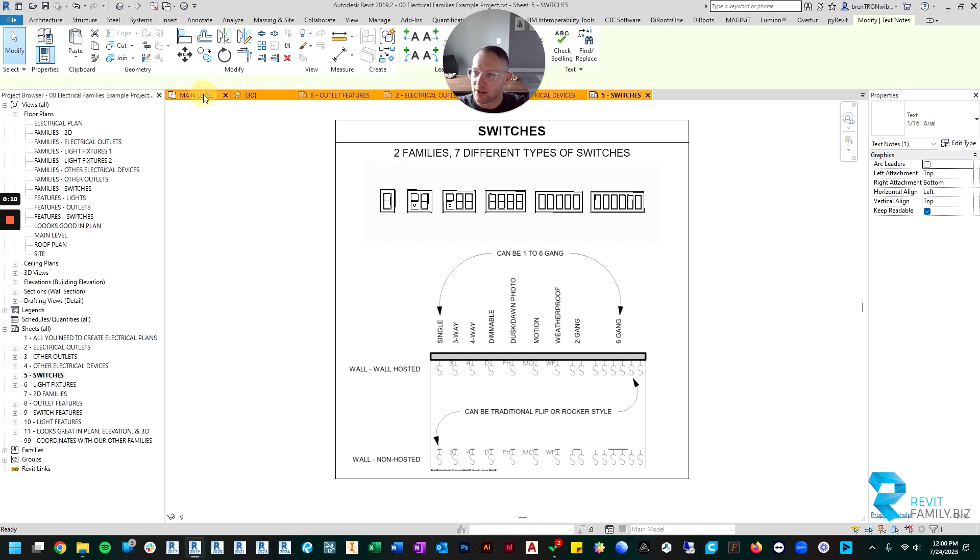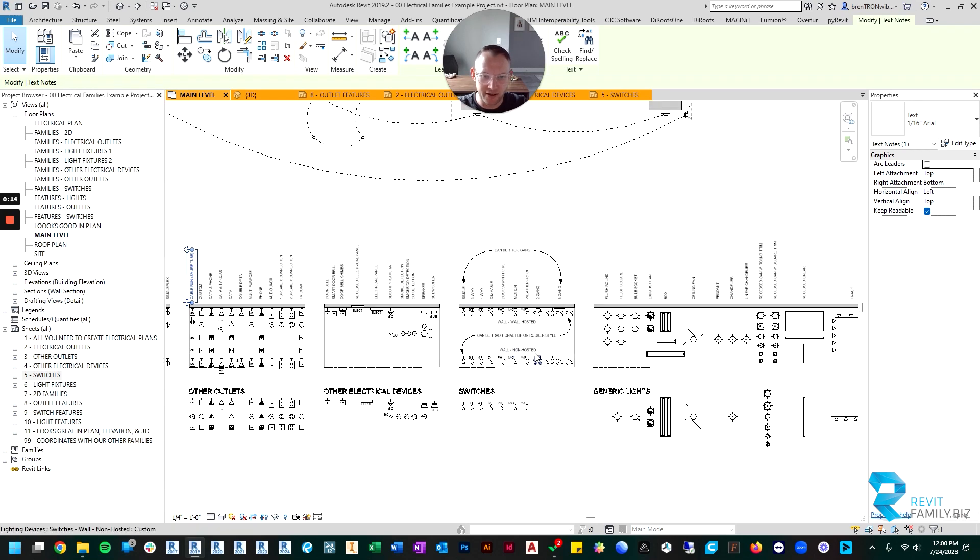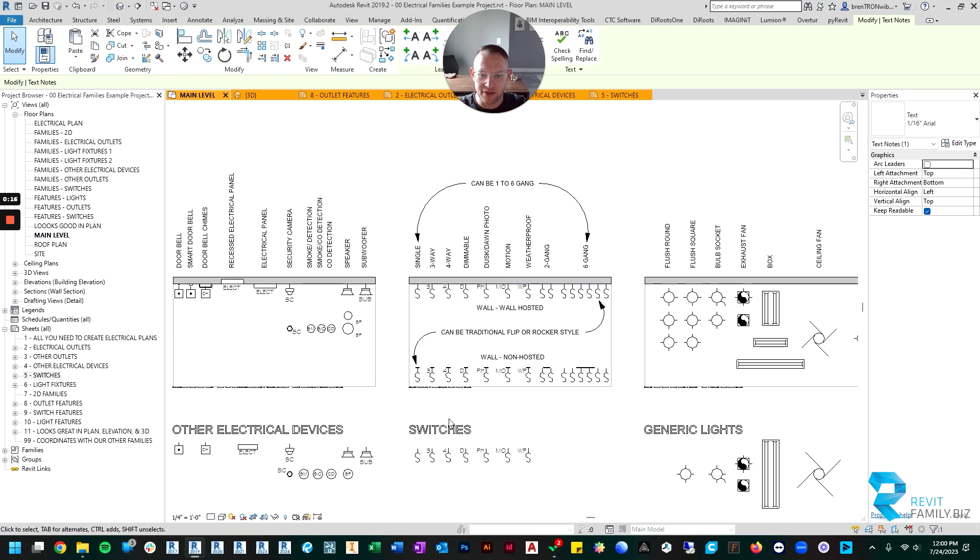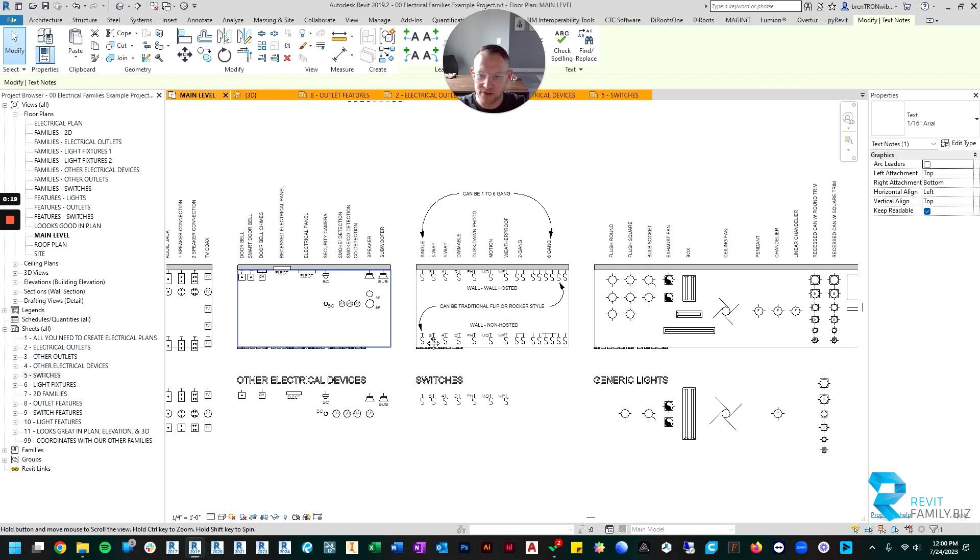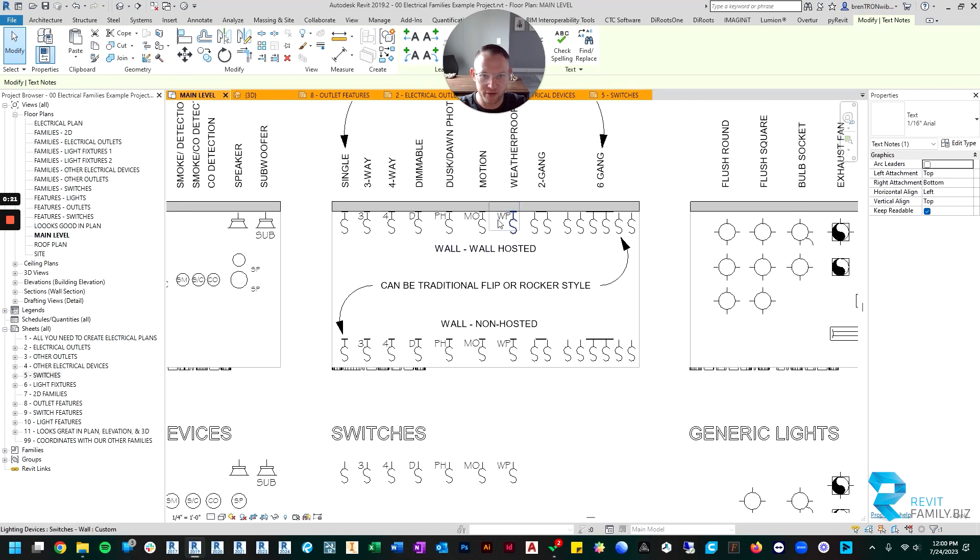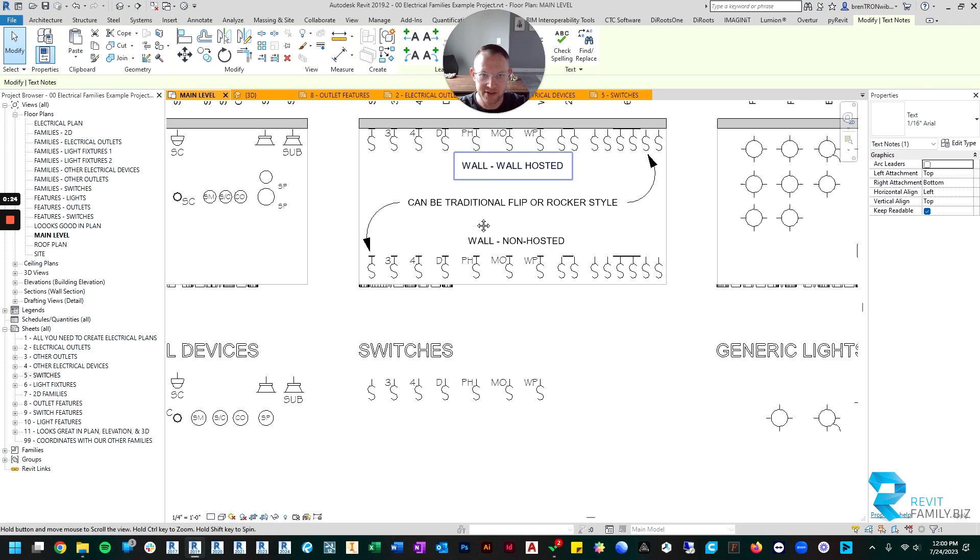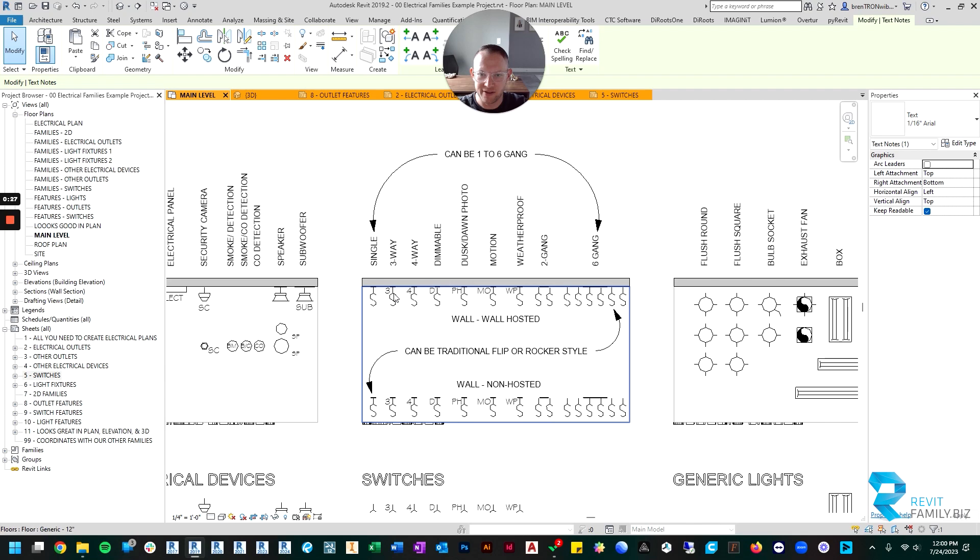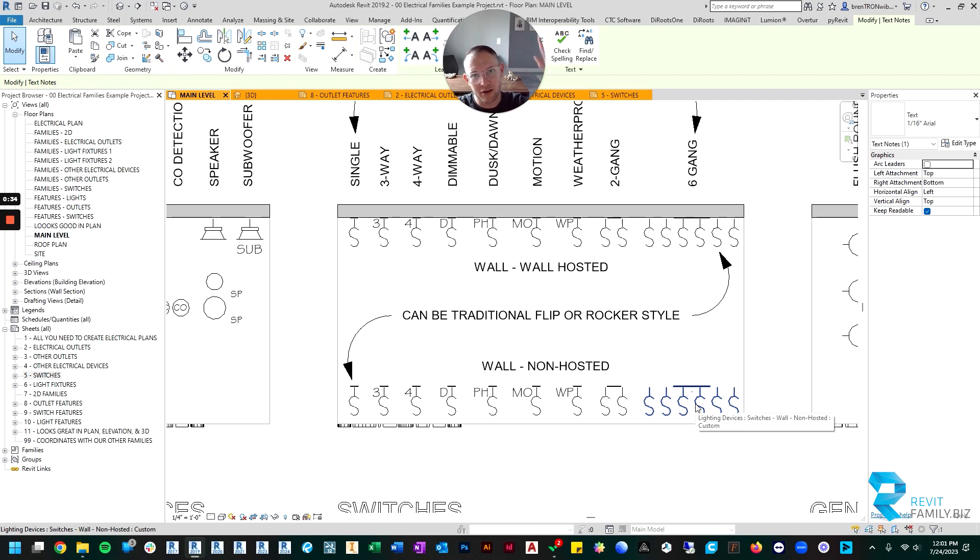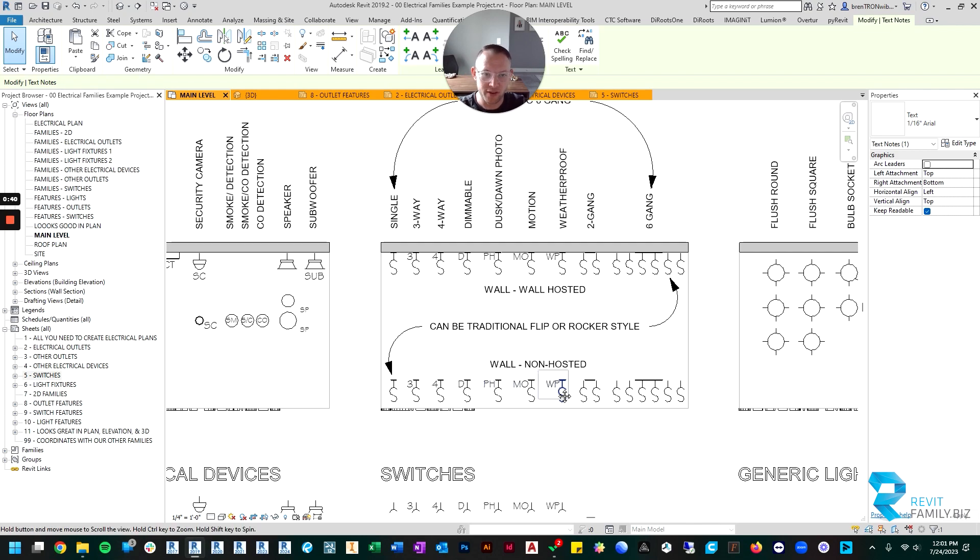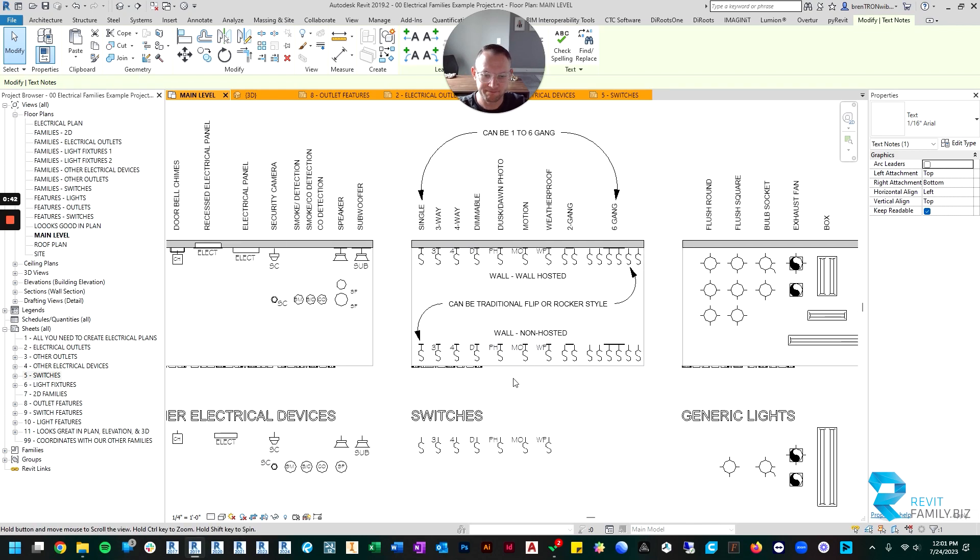So let's go to the main floor of the example project that comes with your download. There's a section called switches, and just like most of the other sections there are both 3D and 2D versions. The switches come in two varieties: the wall-hosted variety and the non-hosted variety that still look like they're on a wall but aren't hosted to anything, so you could place a switch anywhere without being tied down to a wall.